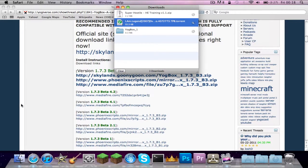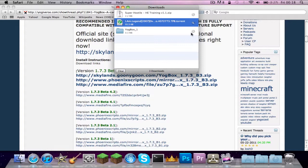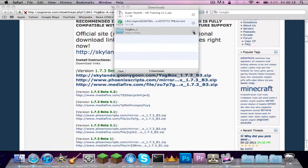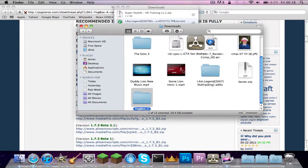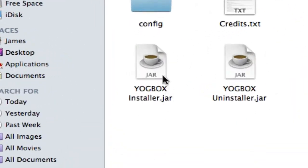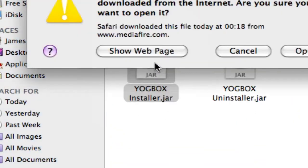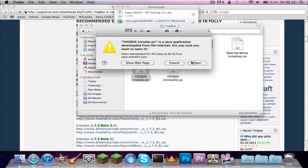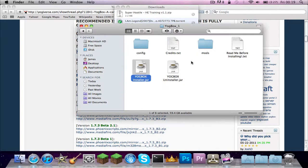And for Windows this will be in Computer Users, then your user downloads. But for Mac, it will just come up like this. You press the search bar. Go into Yogbox 1 and then all you want to click is Yogbox installer.jar.